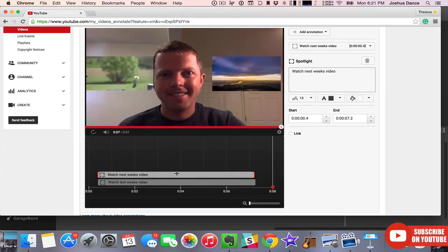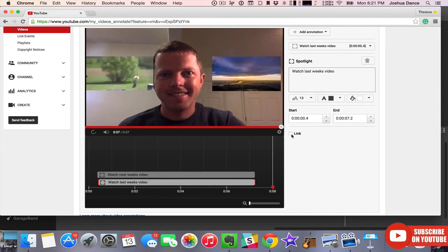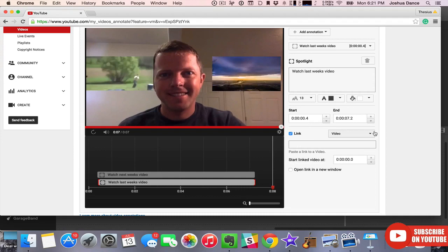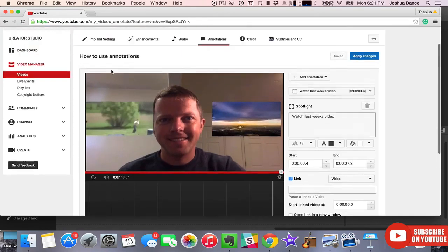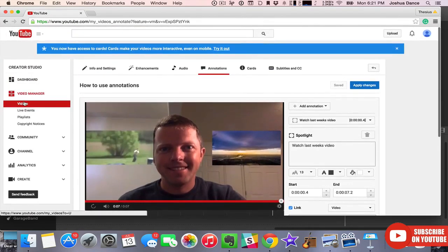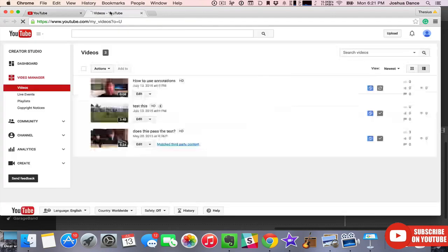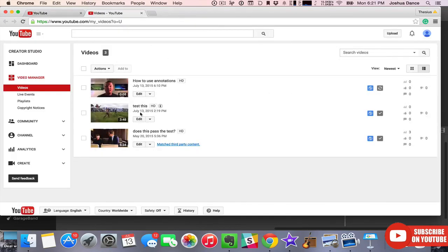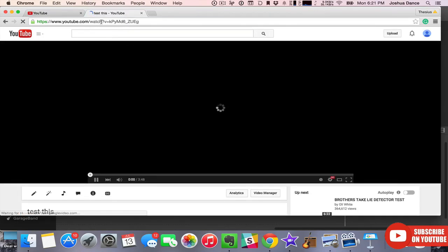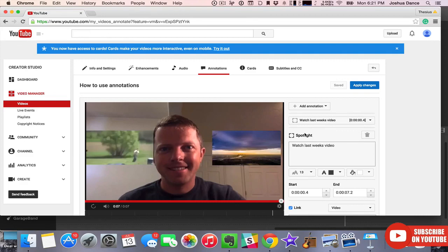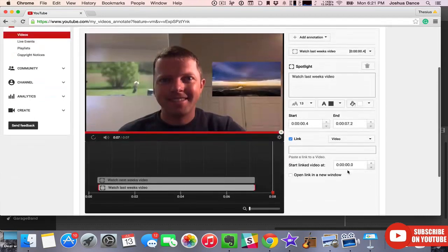It's looking pretty good. Now we need to actually link those to a video. So select the annotation for last week's video, this one right here. Click on link. Now you're going to copy and paste in a link to your last week's video. So go to your videos, you can command click this to open a different tab. Pick your video, copy the link, paste it in.